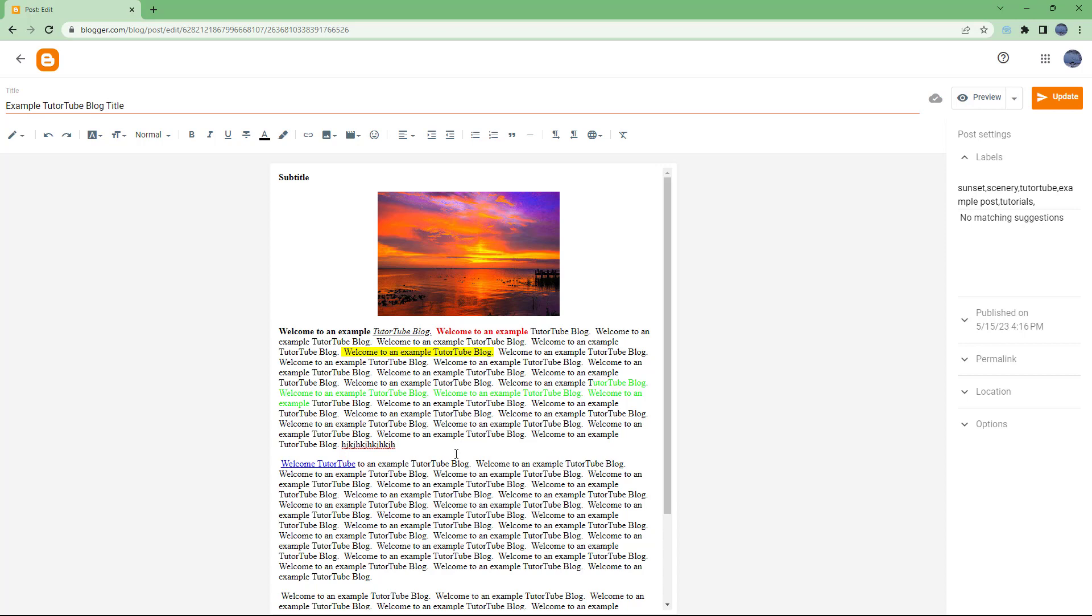These are the publishing options in Blogger so that you can update, publish, or unpublish your blog posts as you like.